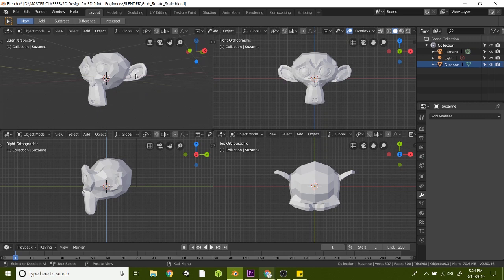In this video, we're going to be learning how to grab, rotate, and scale your 3D designs here.